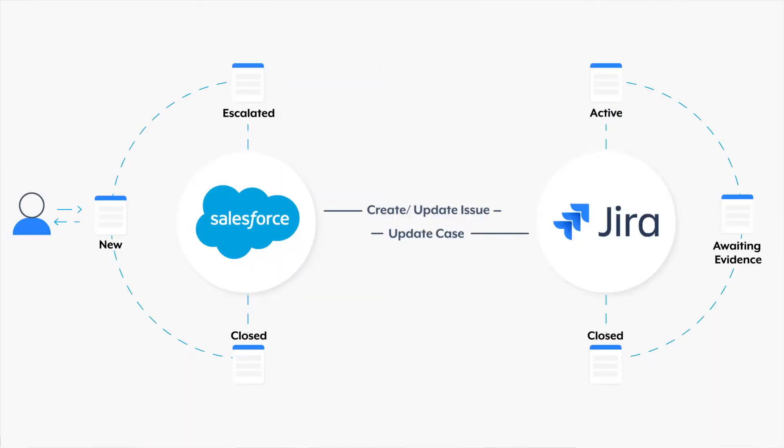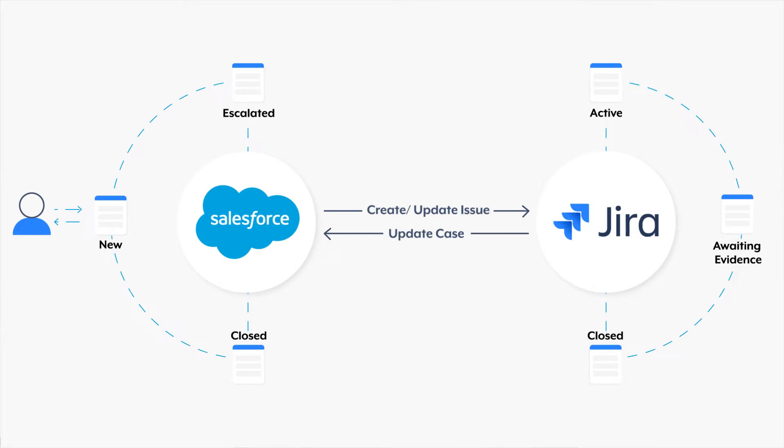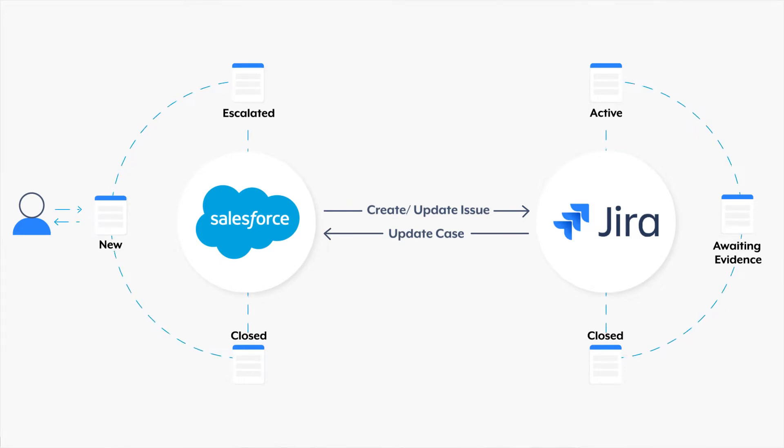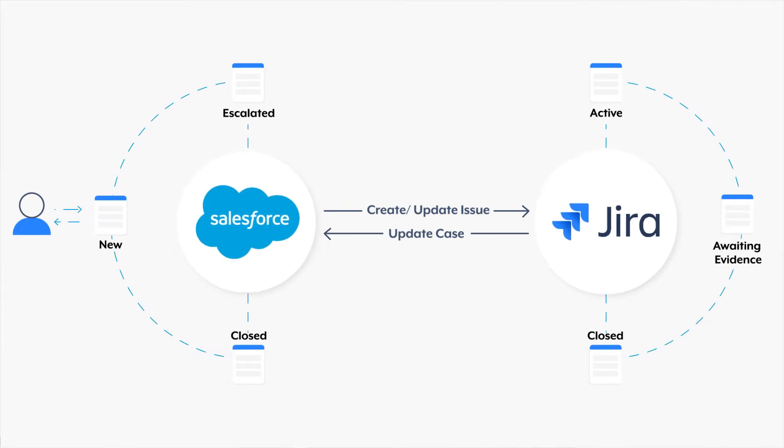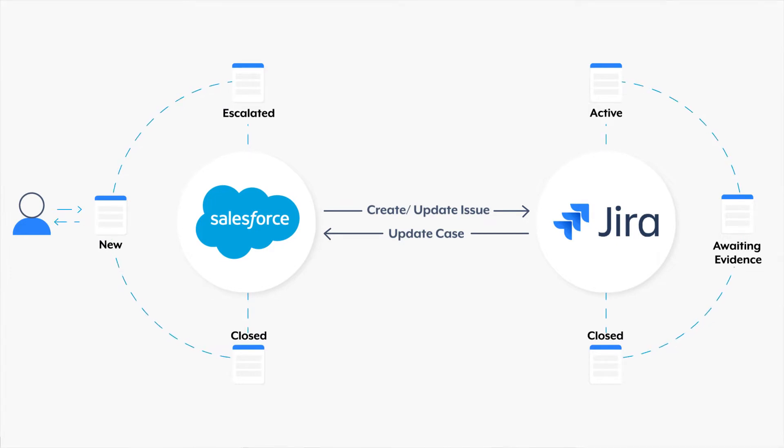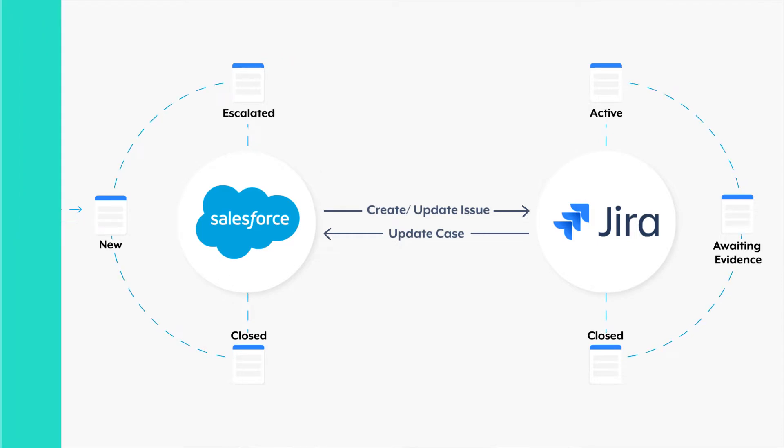To recap, in our last video we built an automation for escalating support cases to engineering teams by connecting Salesforce and Jira. In this iteration, we will go through how to create escalations for cases that truly need the engineering team's immediate attention.